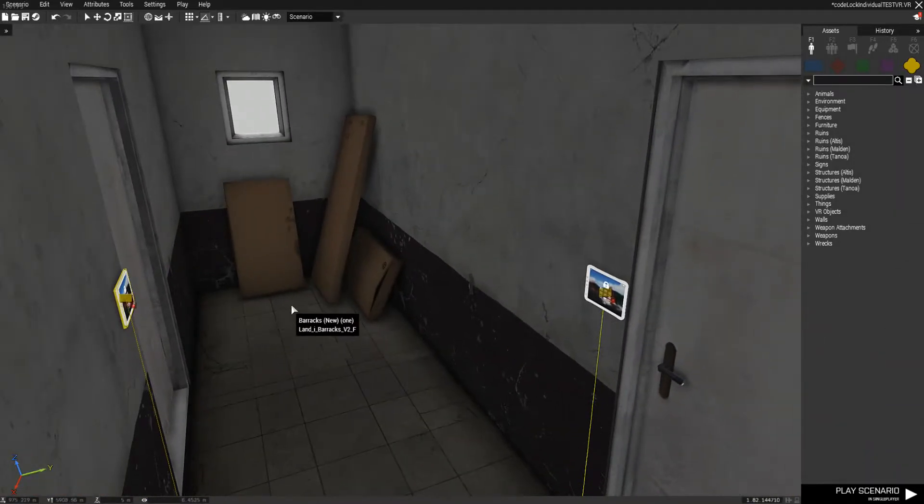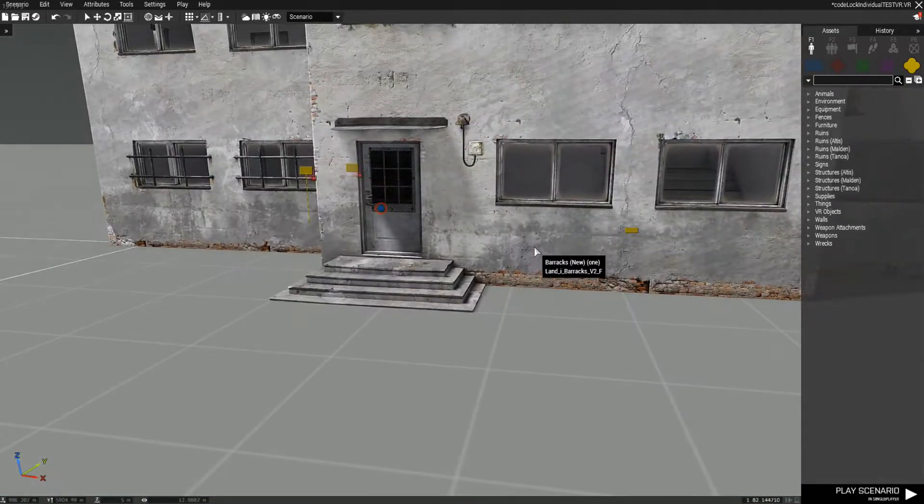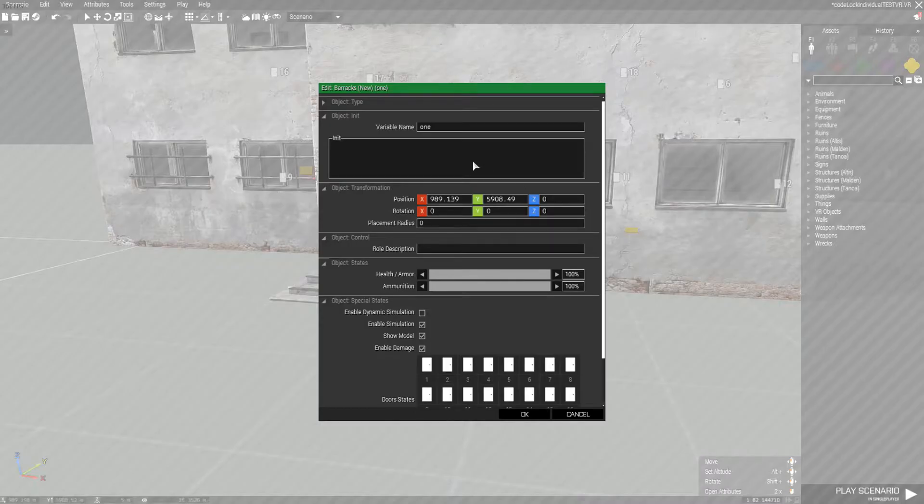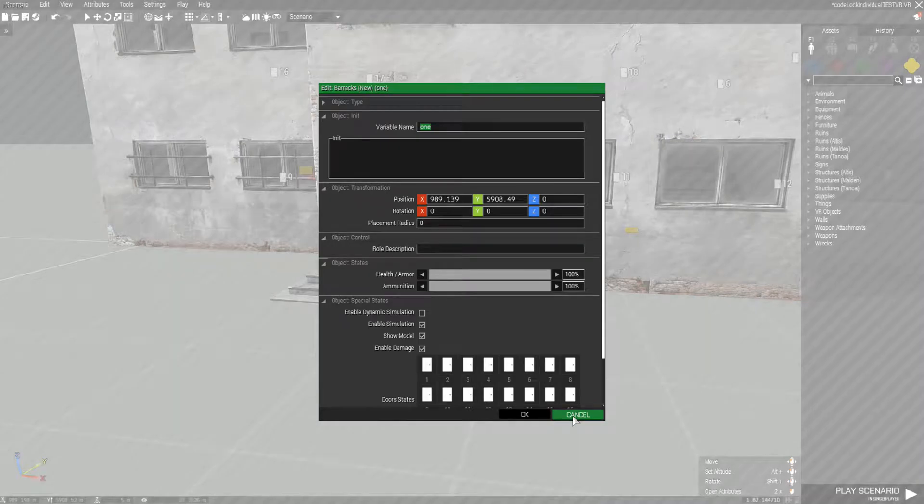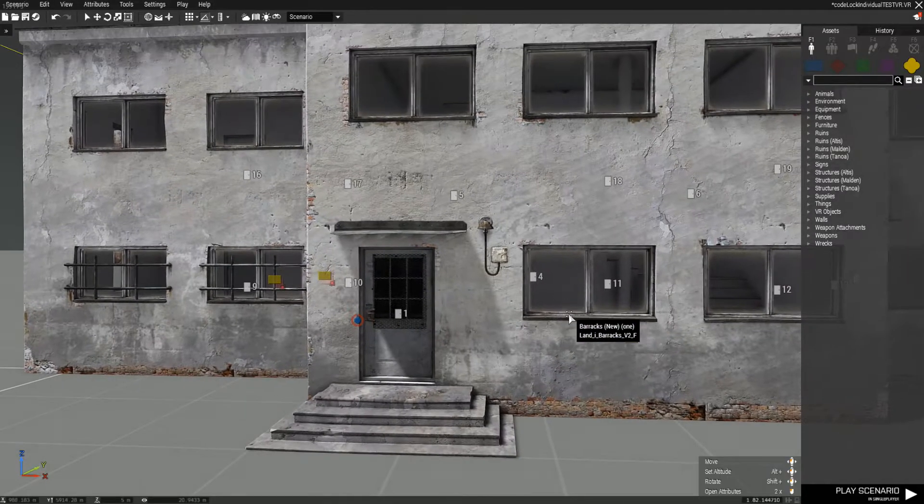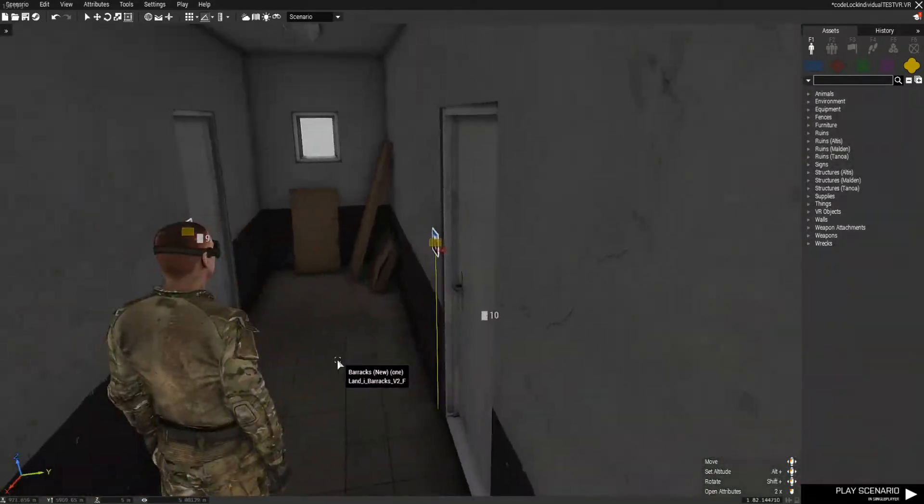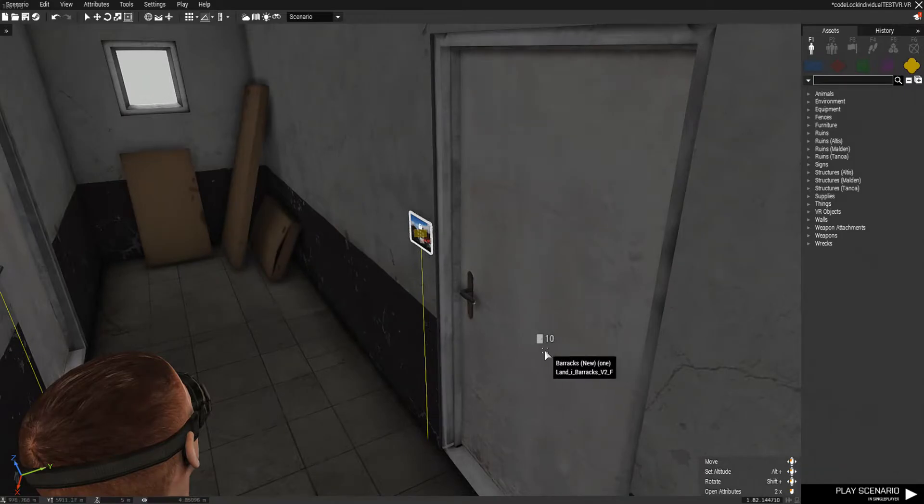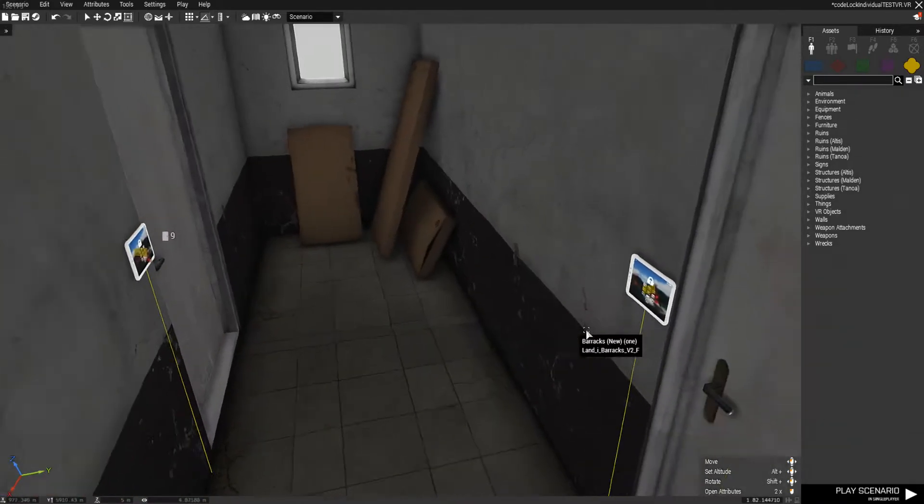So pretty much how it works is we have our building here, and we give it the name called 1. You can give it whatever name you want, but just remember that it's building 1. And we have our tablet placed by door number 10, and one by door number 9.